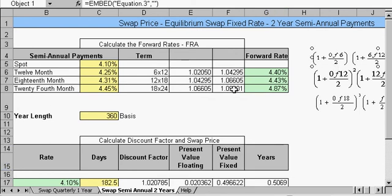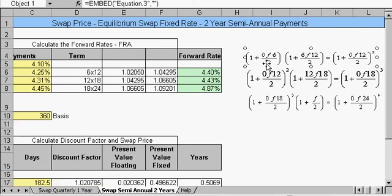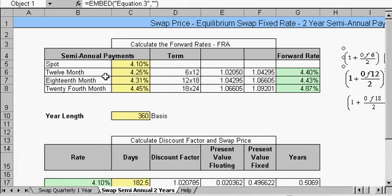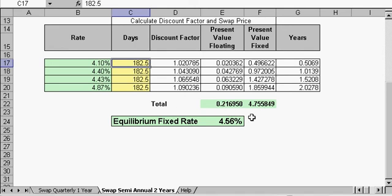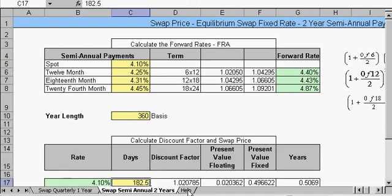This second spreadsheet is very similar to the other page, except that our bootstrapping has only two payments per year, so we divide by two instead of four. We have the six-by-twelve, twelve-by-eighteen, and eighteen-by-twenty-four equations. Here we have 182.5 days per period, and our equilibrium fixed rate comes out to 4.56%.